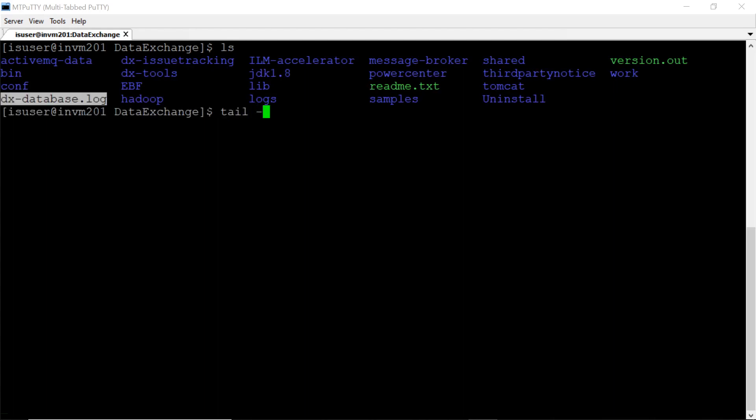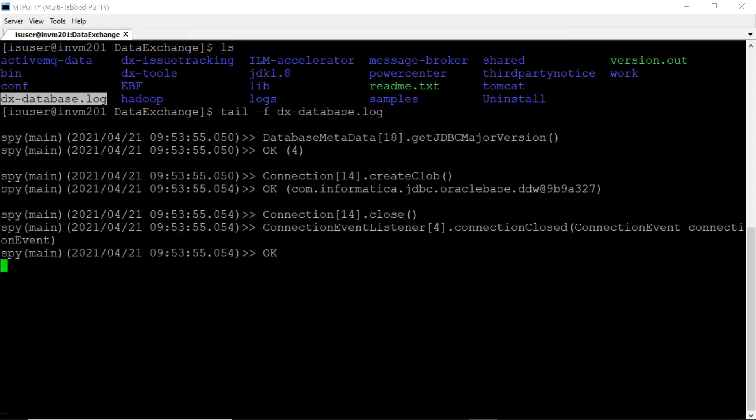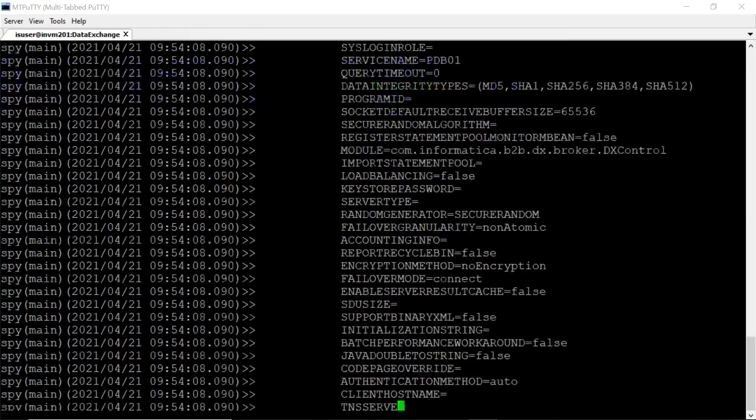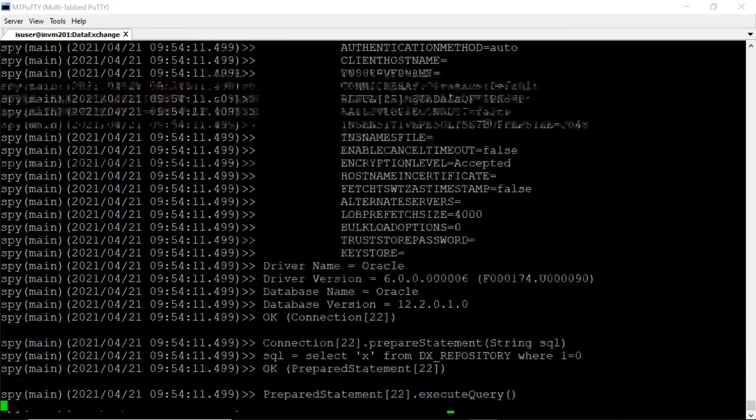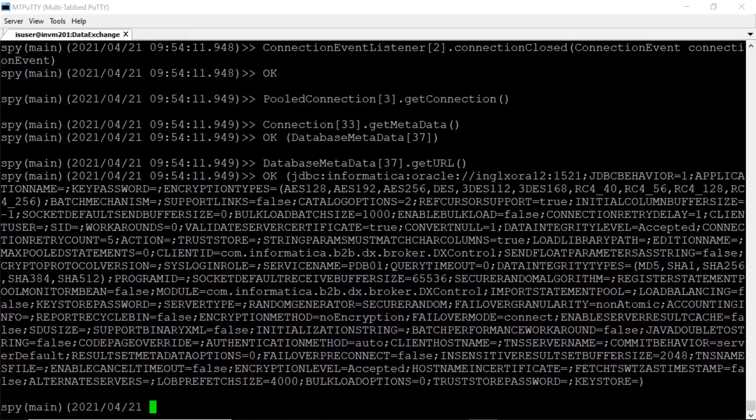Now let's tail this file and see. We are getting all the response and queries sent to DX repository.